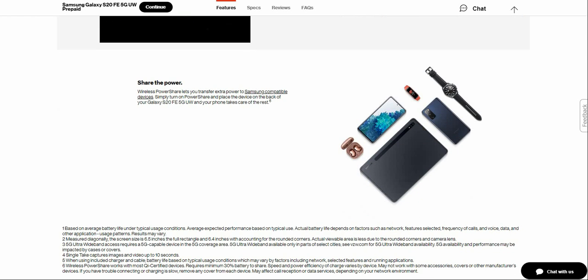Share the power. This has wireless power share, so you can charge other devices as well, which is pretty cool. Not bad for a $700 phone. Wireless Power Share lets you transfer extra power to Samsung compatible devices. Simply turn on Power Share and place the device on the back of your Galaxy S20 Fan Edition 5G, and your phone takes care of the rest. You can charge your watch or buds and stuff like that, which is pretty cool.